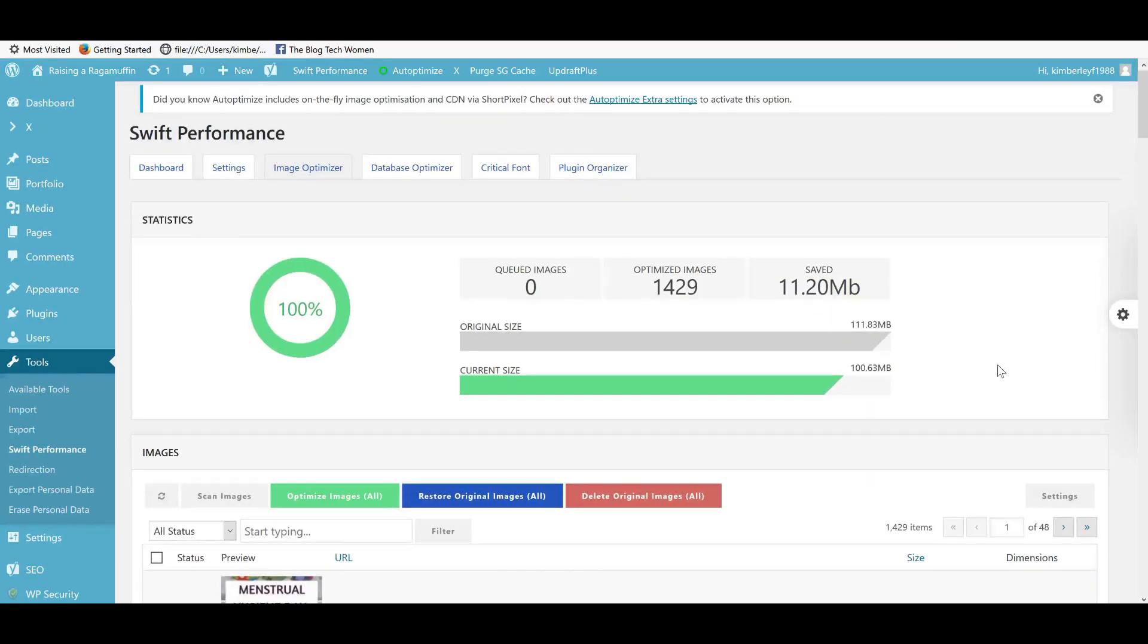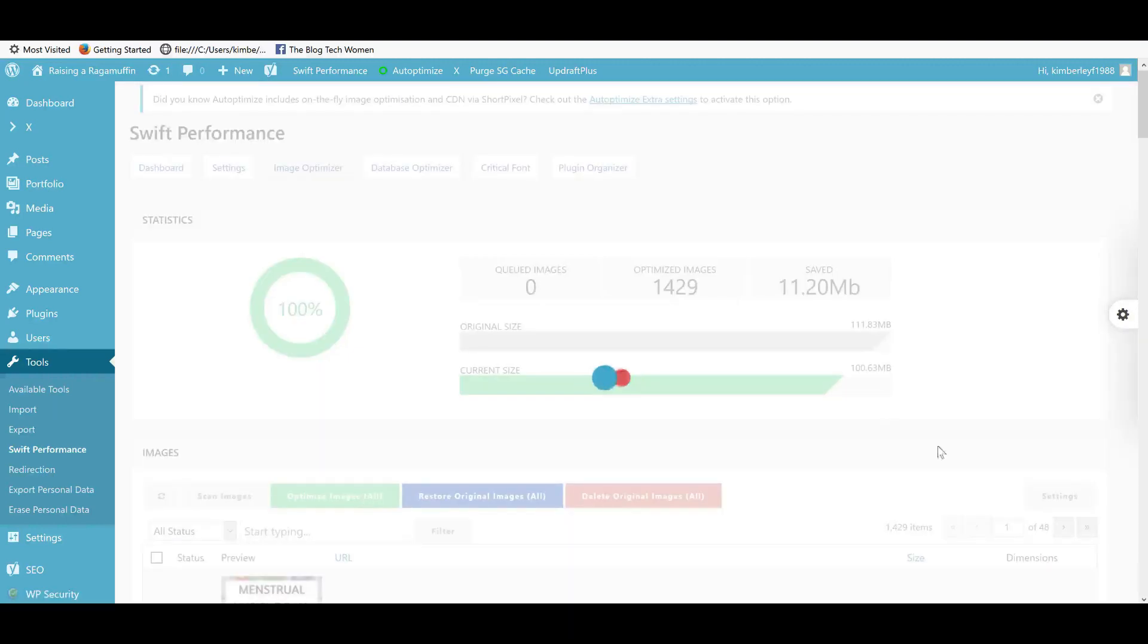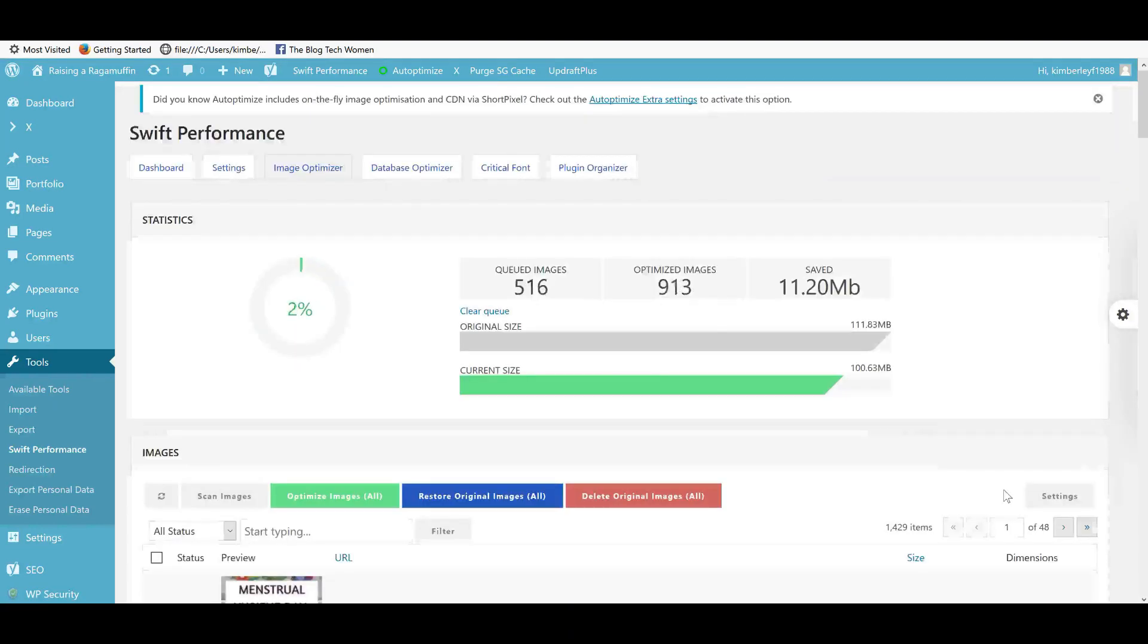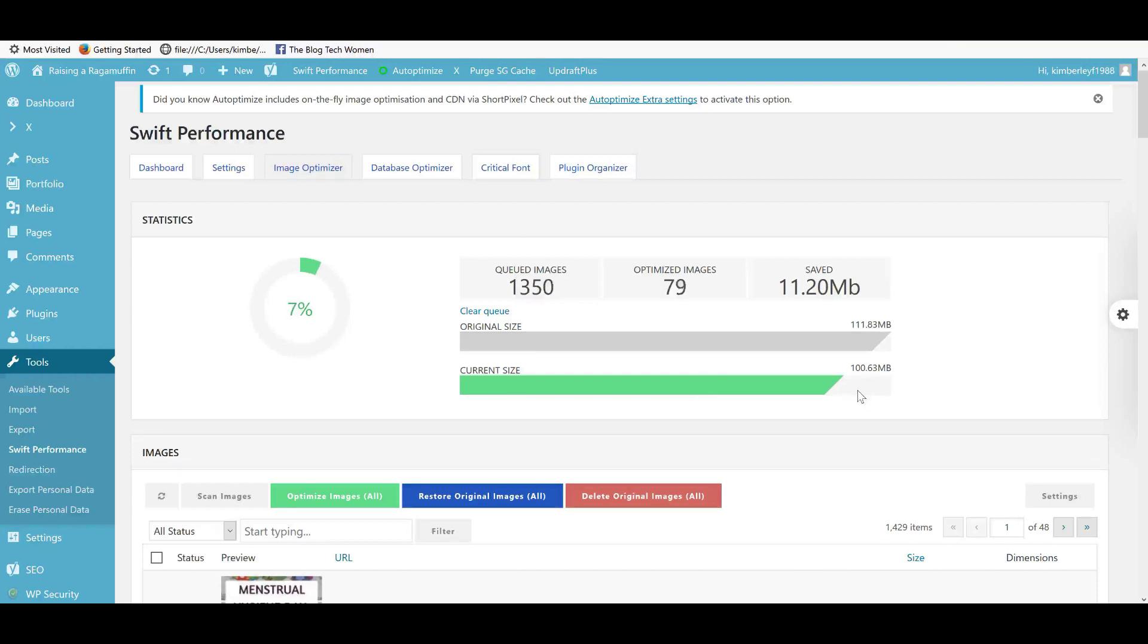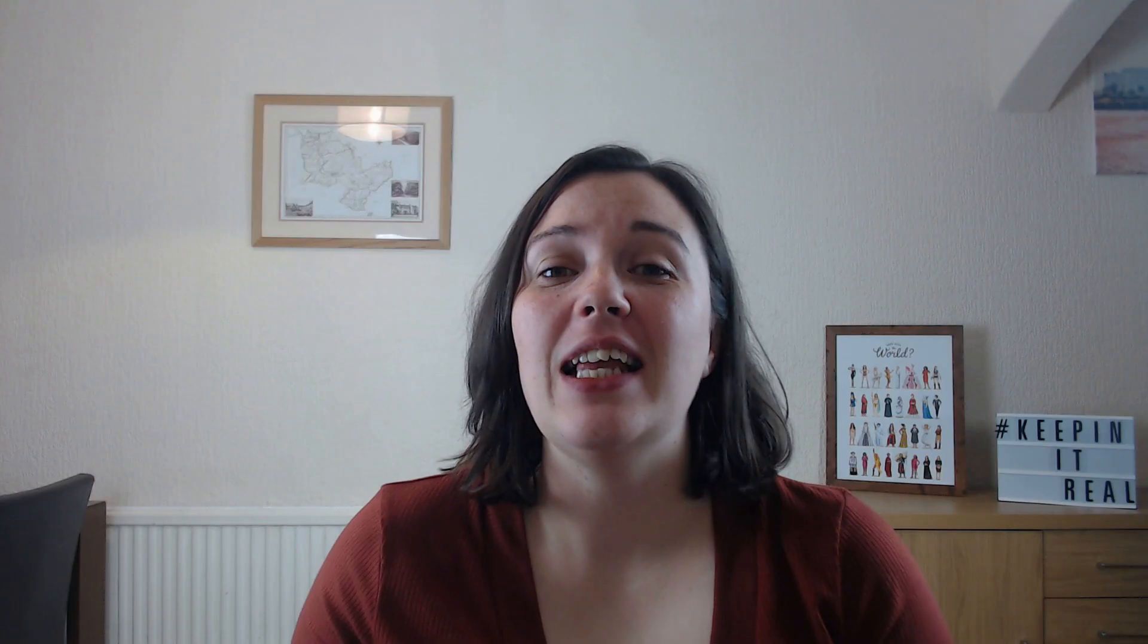And so yeah, to optimize your images, you just hit the button and off it goes and it does it all for you. You can see here, this is the amount of space that images were taking up before I optimized them. This is the current size after I've optimized them once. I'm obviously running the optimizer again to show you how it's going down.